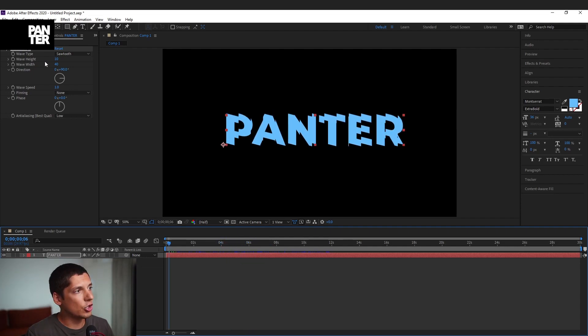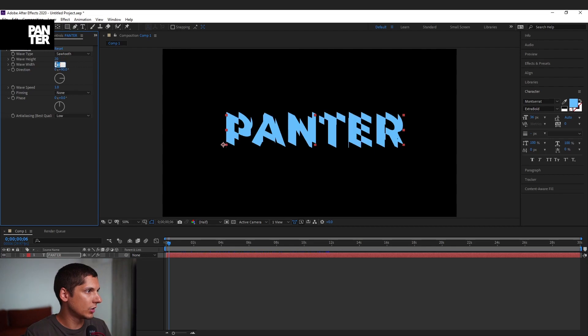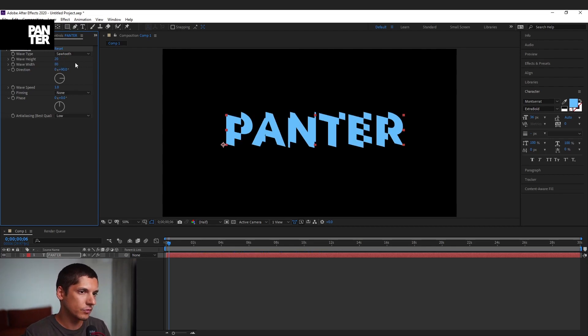We're gonna adjust the wave height to 20 and the wave width to 80. Something like this.